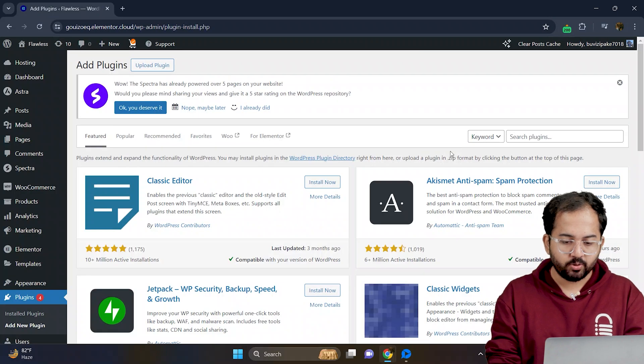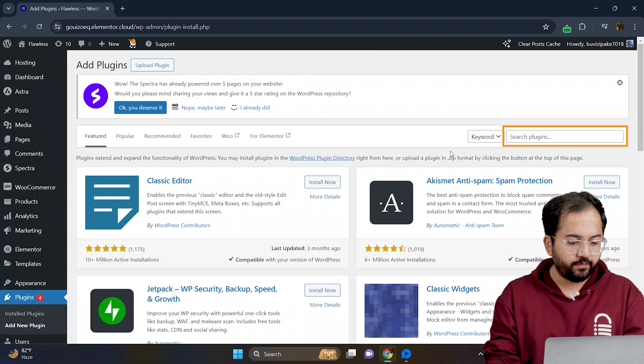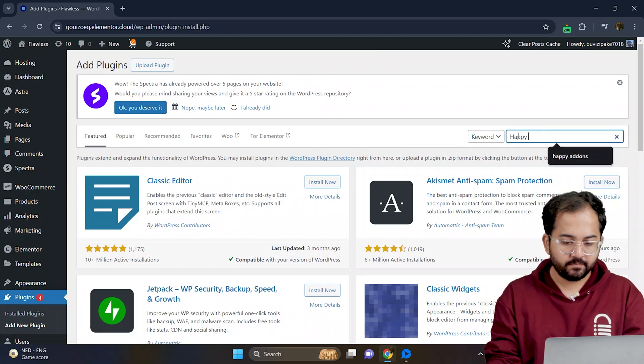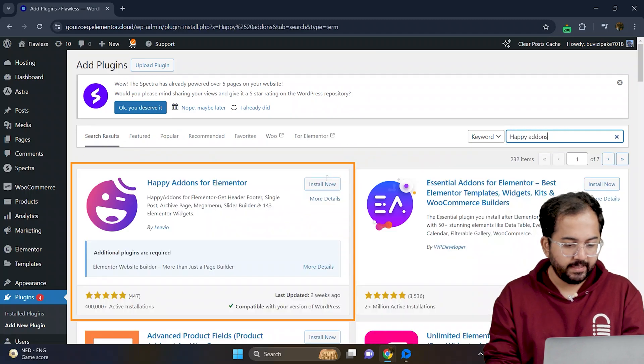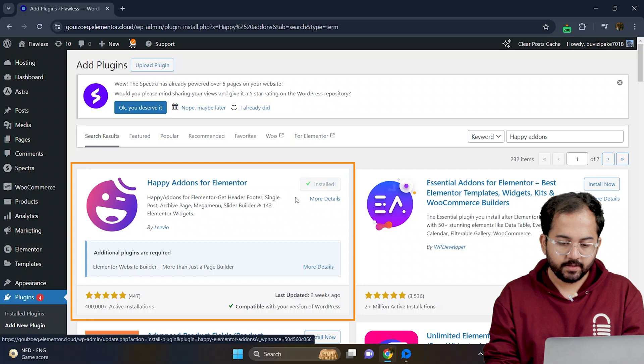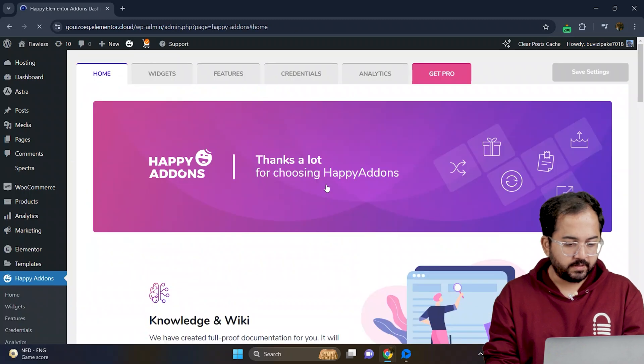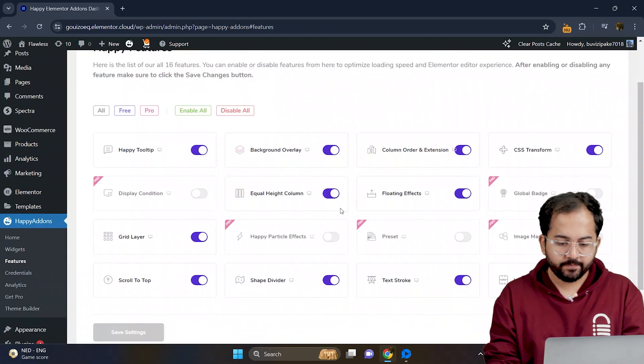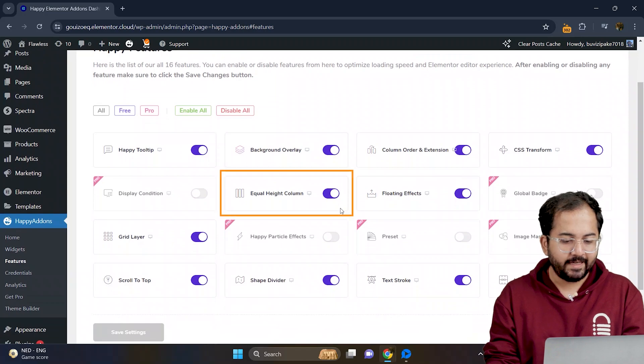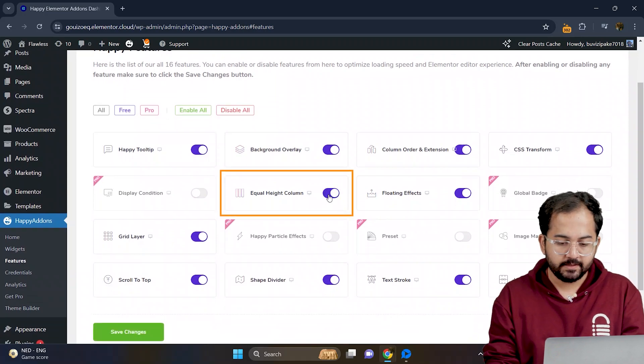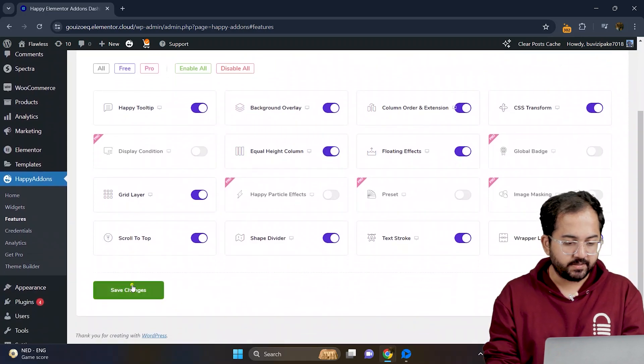So in my WordPress dashboard, I'll search for happy add-ons. This is the one that we need. So let's install and activate it. Now, this is the dashboard. Go to features and from here, enable the equal height option like this and then save the changes.